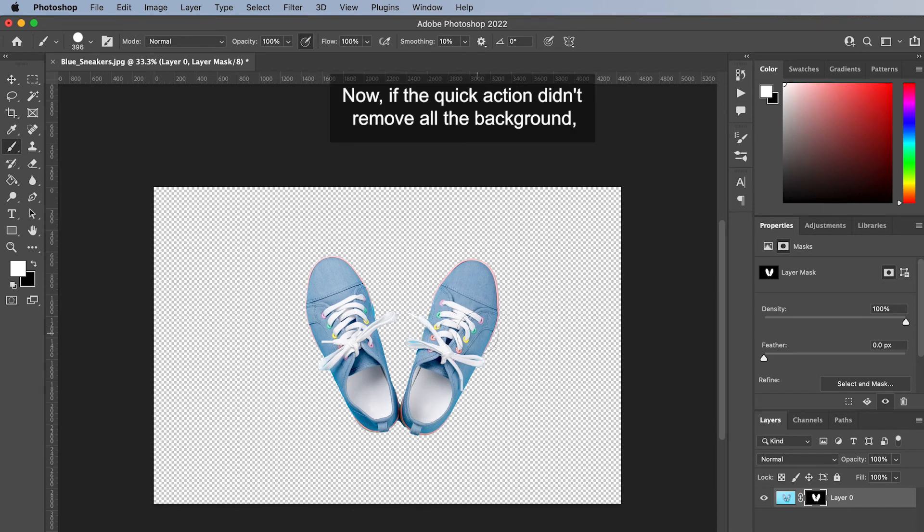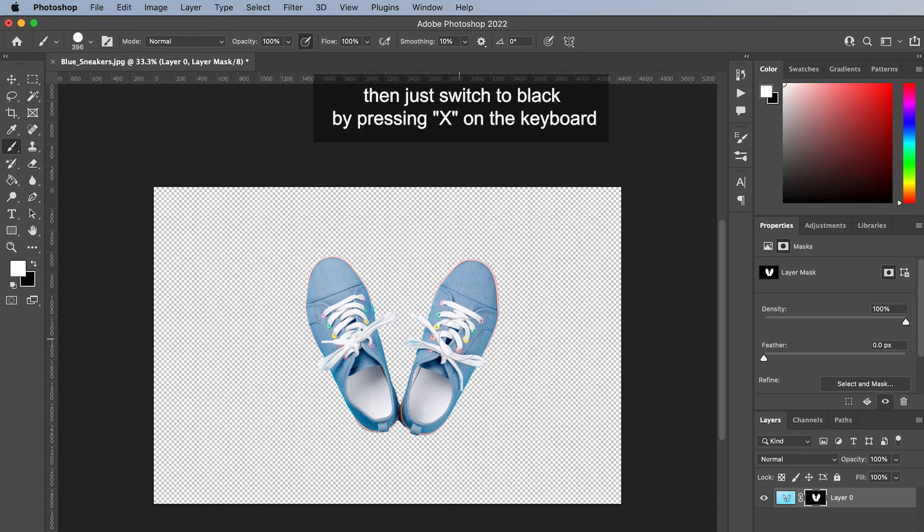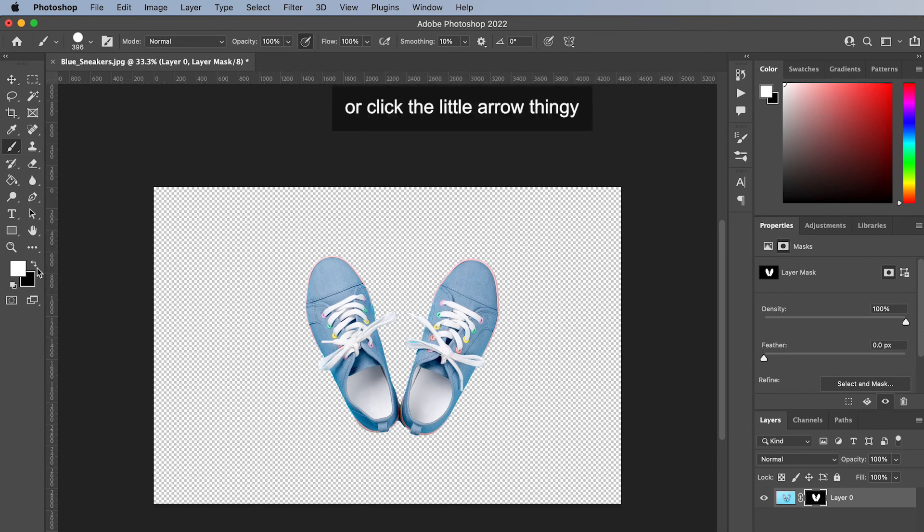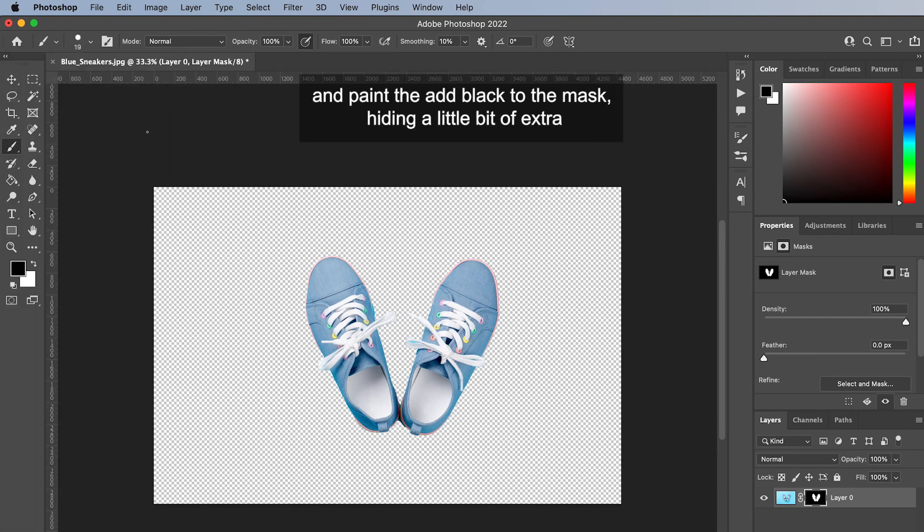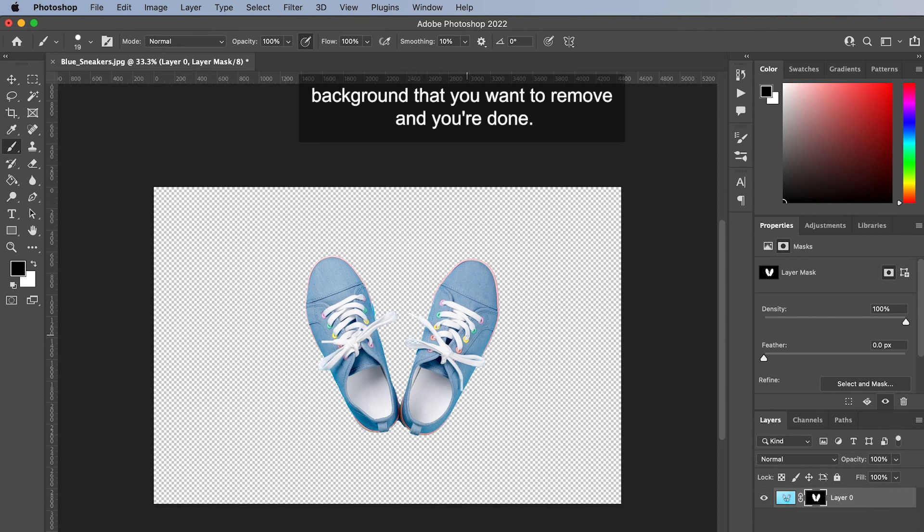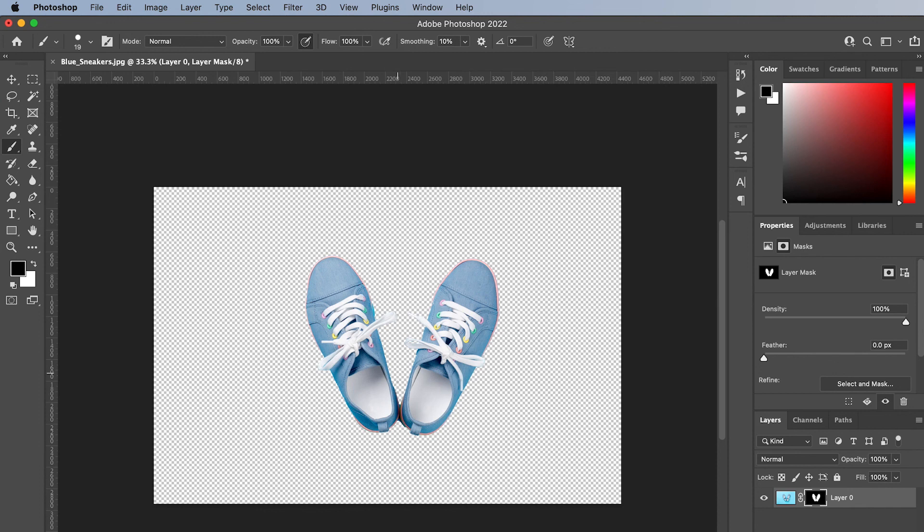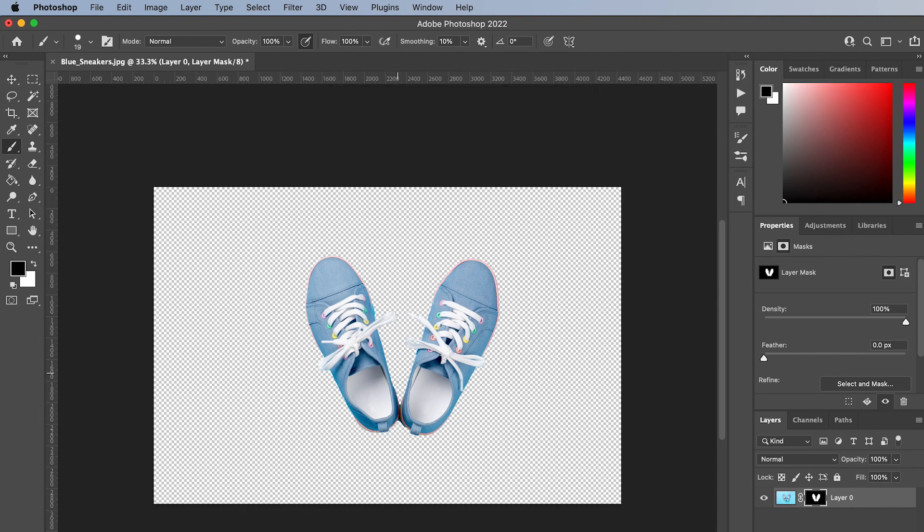Now if the quick action didn't remove all the background, then just switch to black by pressing X on the keyboard or clicking the little arrow. And paint to add black to the mask, hiding a little bit of extra background that you want to remove. And you're done. Follow me for more daily tips.